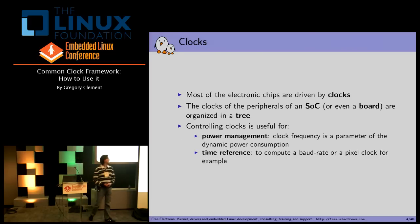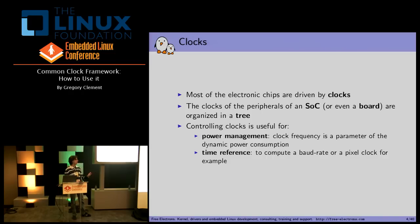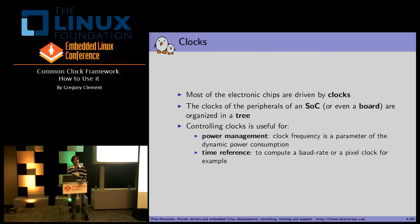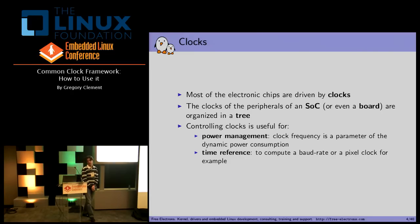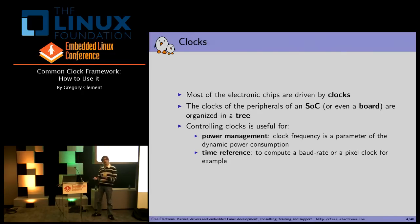Most electronic chips are driven by clocks. Most of the time, if you don't have a clock on a chip, it just doesn't work. Usually the clocks of the peripherals of a SoC or even of a board are organized in a tree. Controlling a clock is useful first for power management because the clock frequency is a parameter of dynamic power consumption, and it's also useful as a time reference to compute a baud rate or pixel clock. You may want to cut off the clock entirely or set and get the rate for your computations.